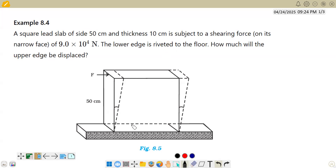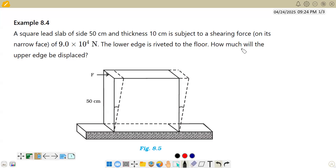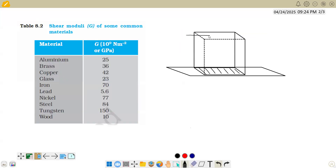Riveted means the lower edge is fixed. Originally we have a square shape and the lower edge is fixed to the ground, so it doesn't move. There are two kinds of forces: shearing force, which is applied parallel to the surface, and normal force, which is applied perpendicular to the surface. A force applied parallel to the surface is called a shearing force.